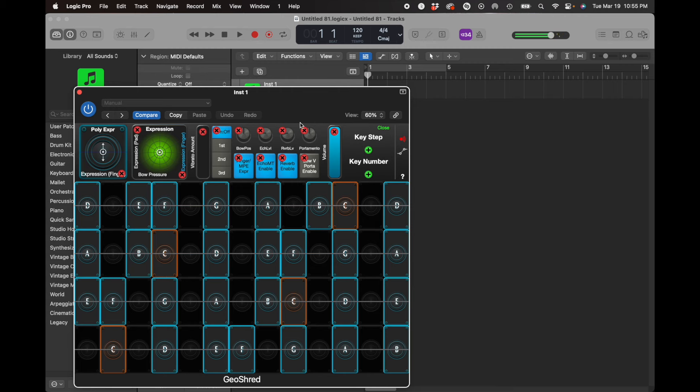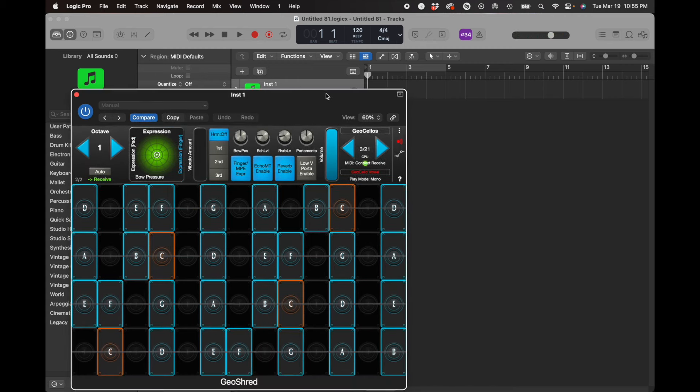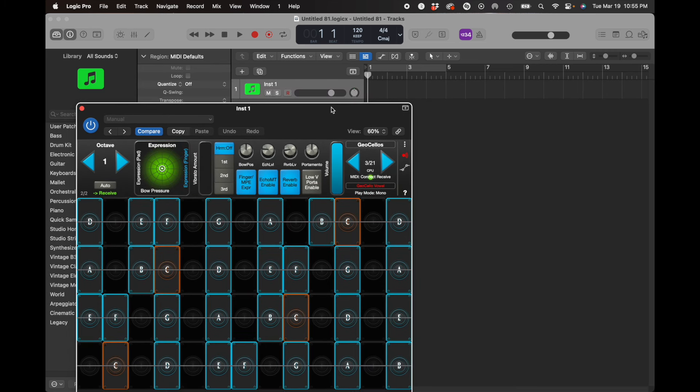So let's go ahead and make a quick recording of the cello with no expression, and then we'll use MIDI automation to send the channel pressure to it. Let's go ahead and do this.